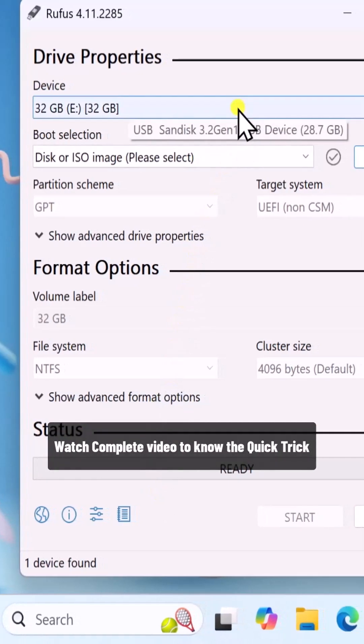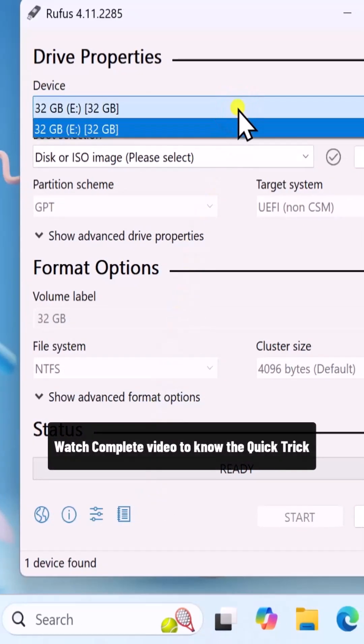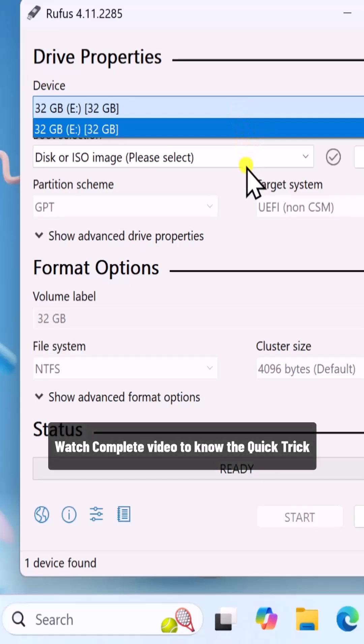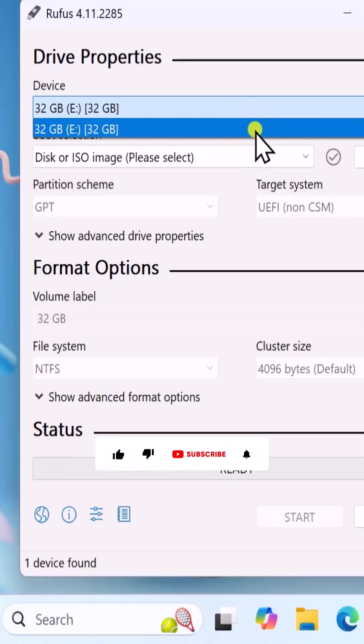From here, you can select your USB drive. If you have multiple USB drives connected, they will show up in here.